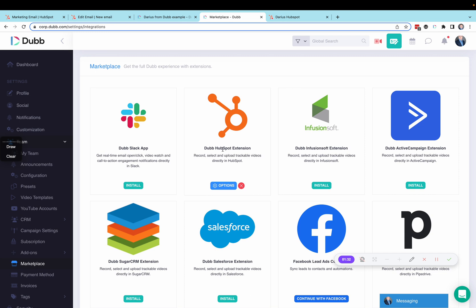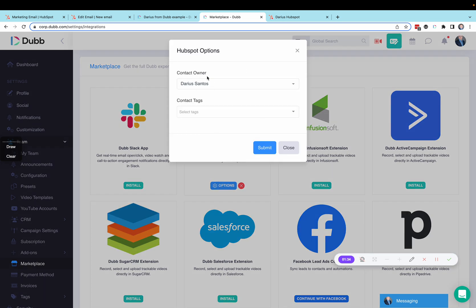Once the integration is connected, you have the option to assign a contact owner and tag when the contacts are getting created in Dubb automatically.